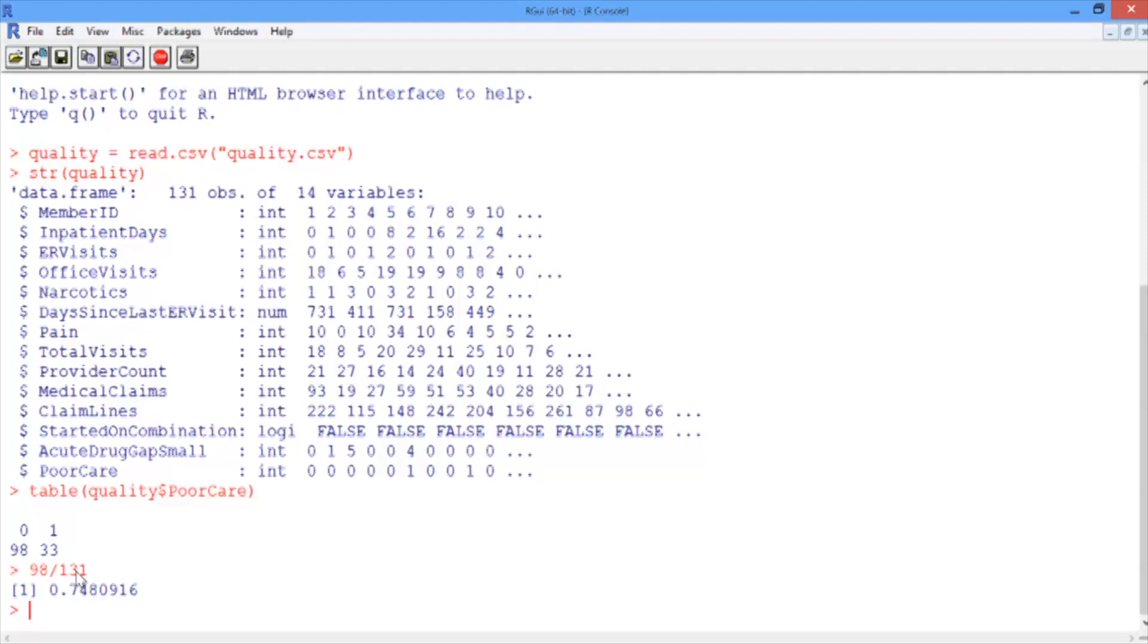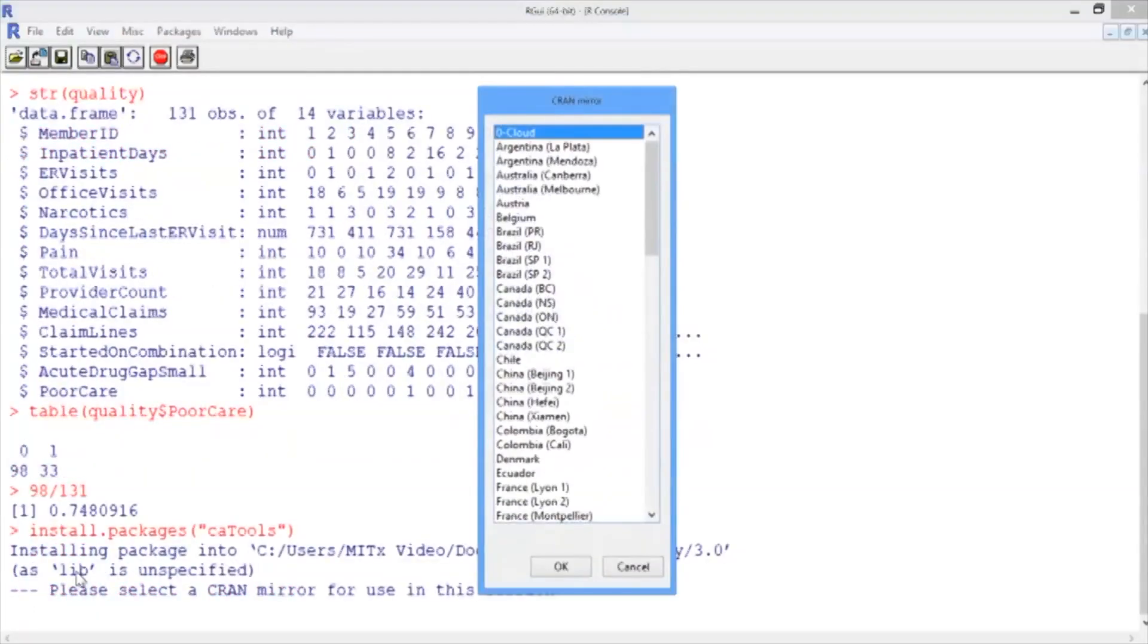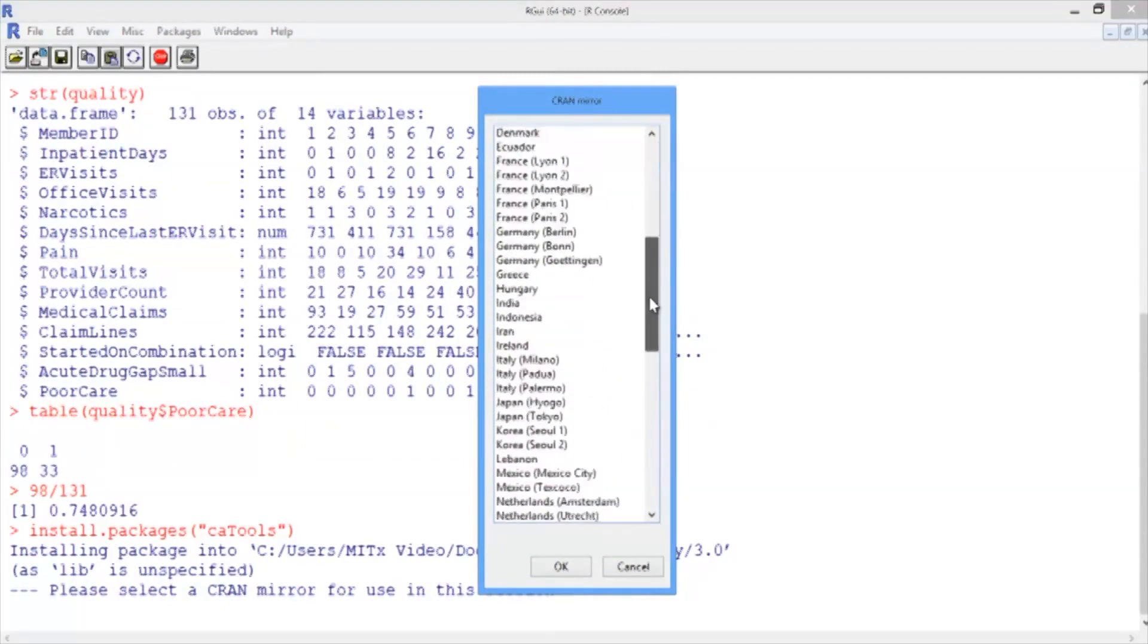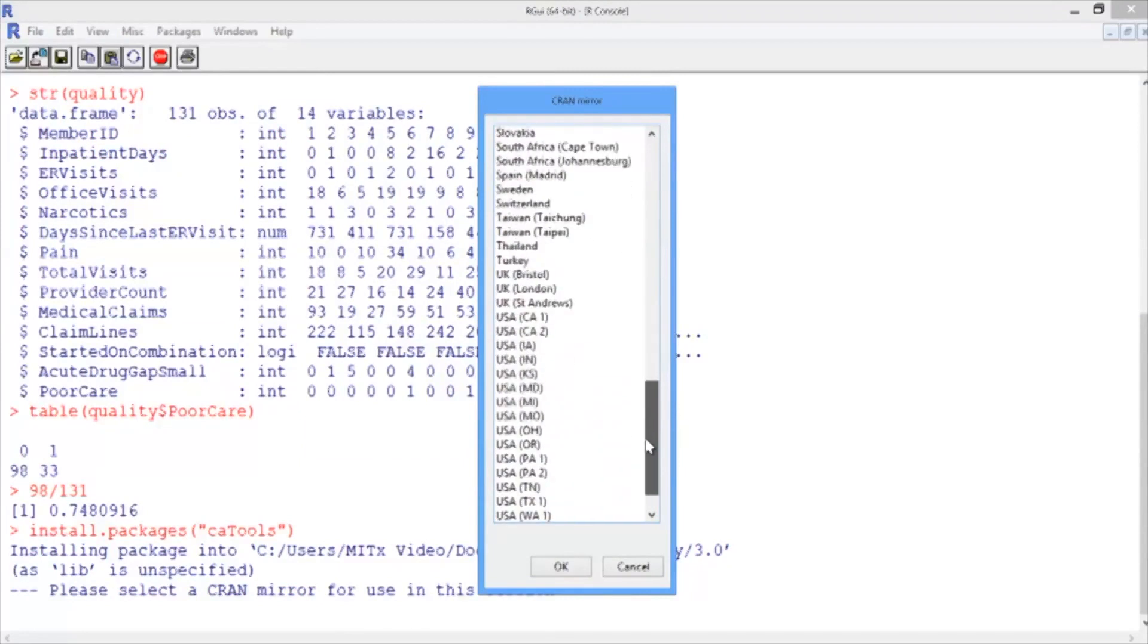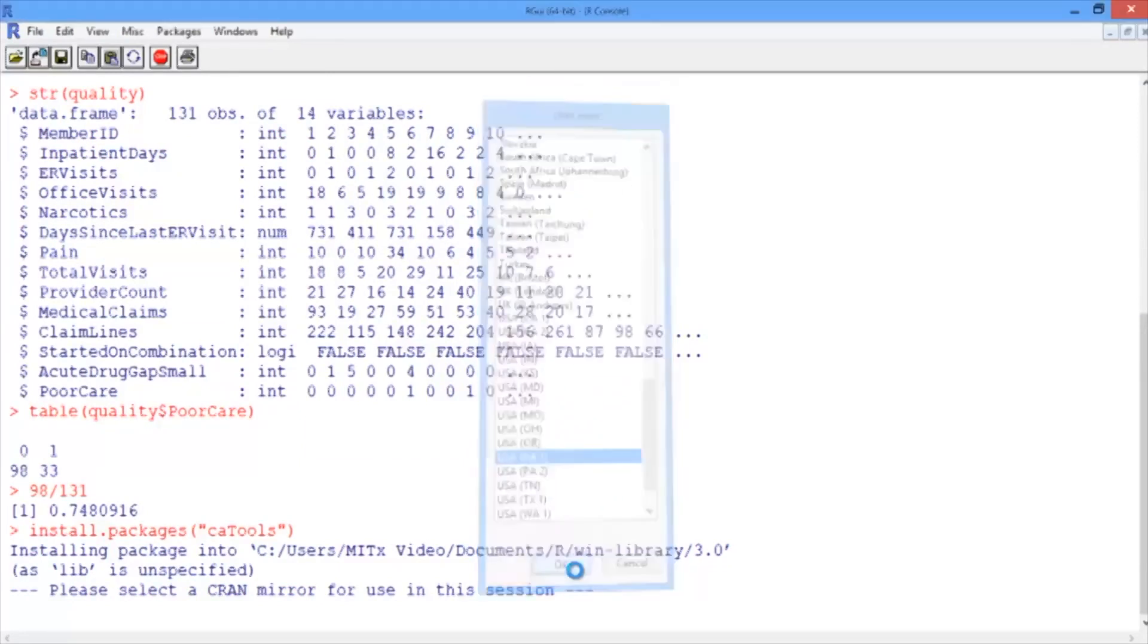We'll do this several times throughout this course. First, let's install the new package using the install.packages function, and then give the name of the package we want to install in quotes. In this case, it's caTools. If you hit Enter, a window should pop up asking you to pick a CRAN mirror. Here, you should pick a location near you. In my case, I'll pick Pennsylvania in the United States.